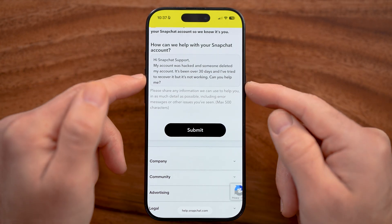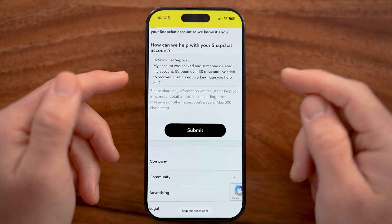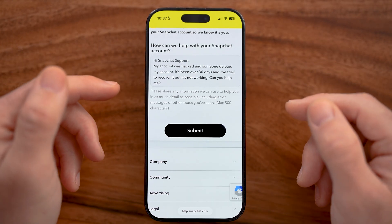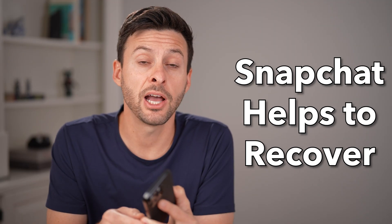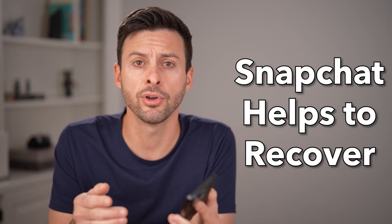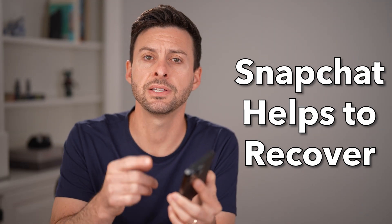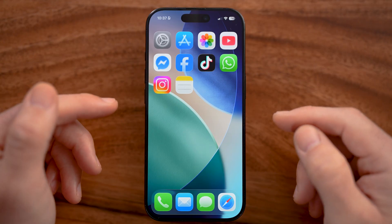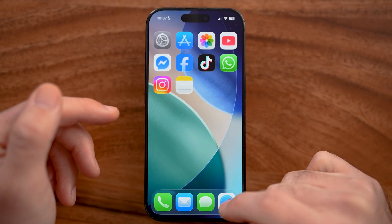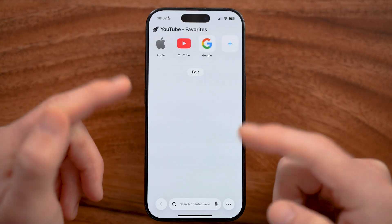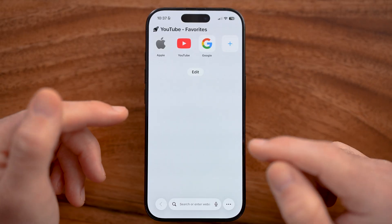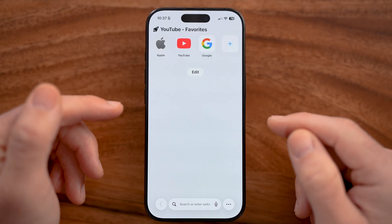Let me show you how to recover your permanently deleted Snapchat account after 30 days. Snapchat often helps you recover your account if they suspect it's compromised or it was hacked by someone else. First, just open up a web browser on your iPhone or Android. We can't do this in the Snapchat app.